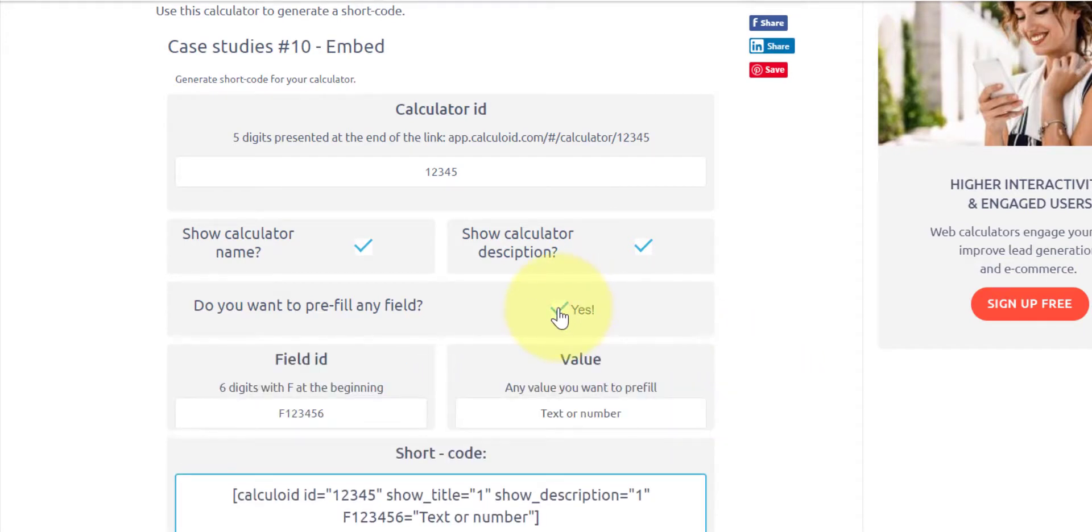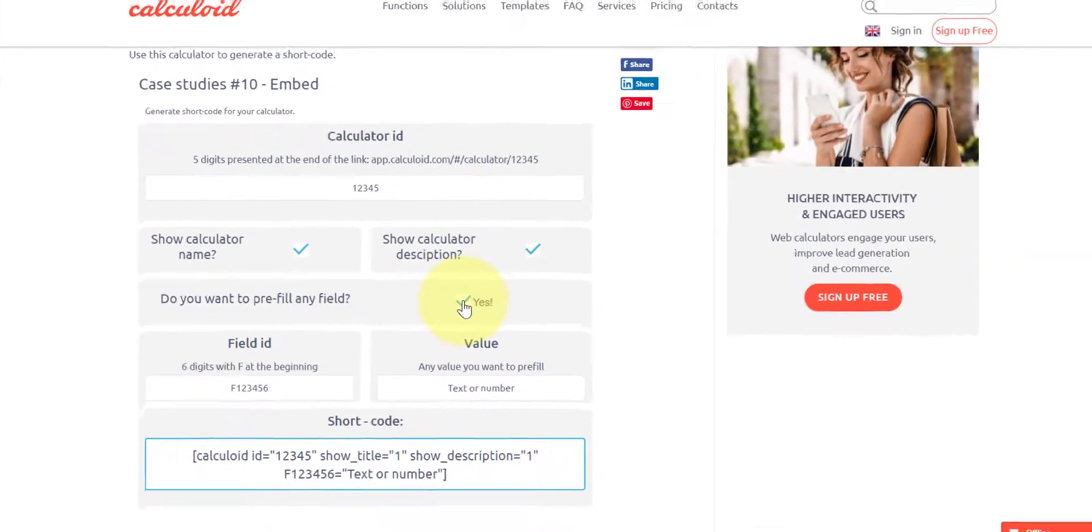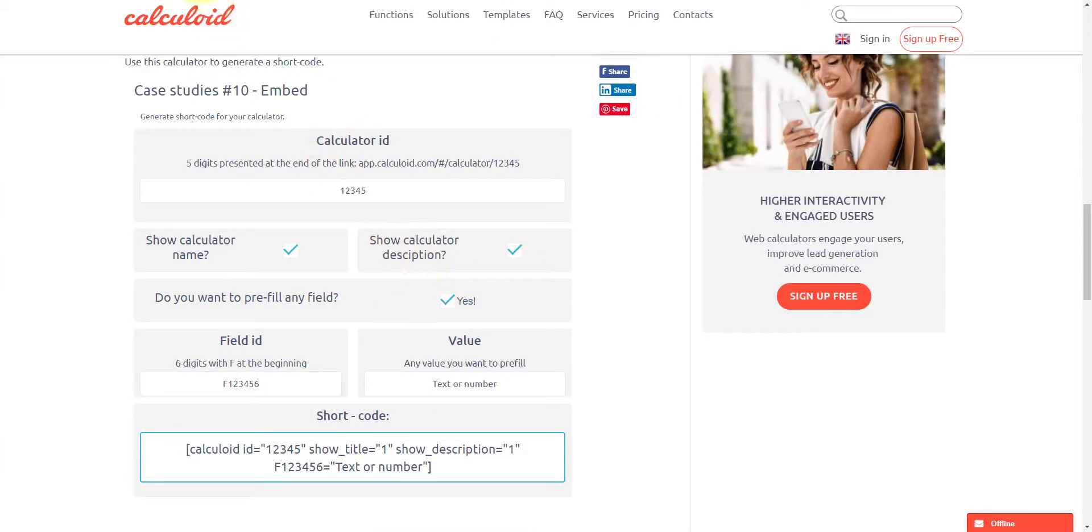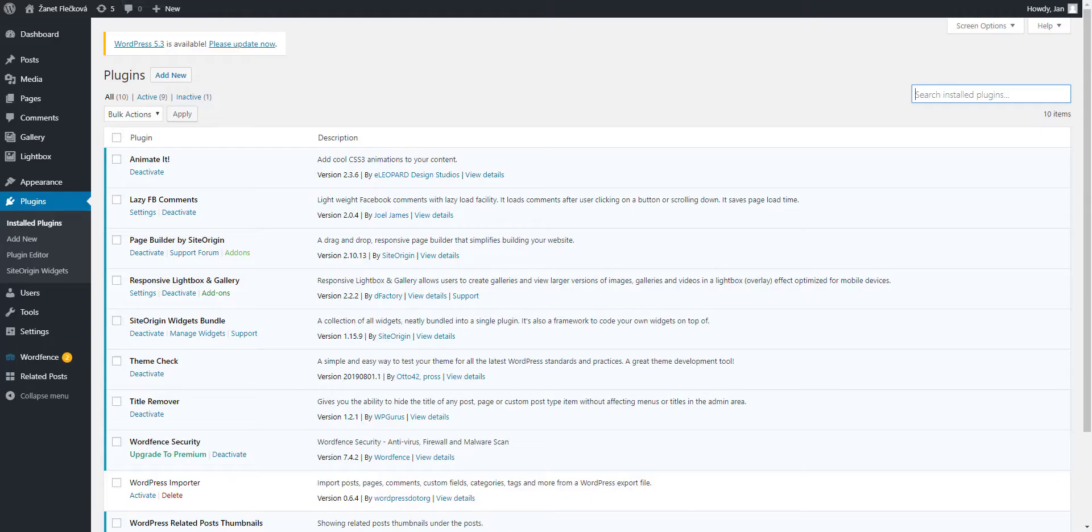Before embedding calculator on WordPress, we need to install our plugin. Let's go to our WordPress site.